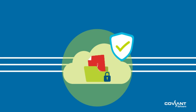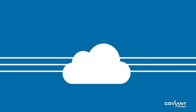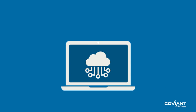SFTP is the best choice for file exchanges because it supports the highest levels of security for one or two-factor authentication, data encryption, and integrity verification.